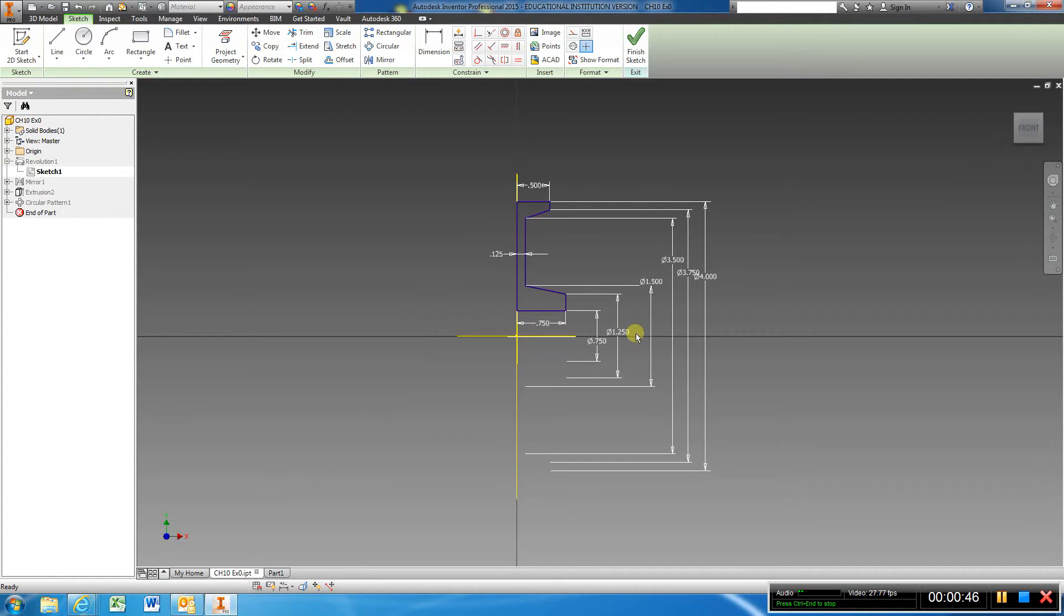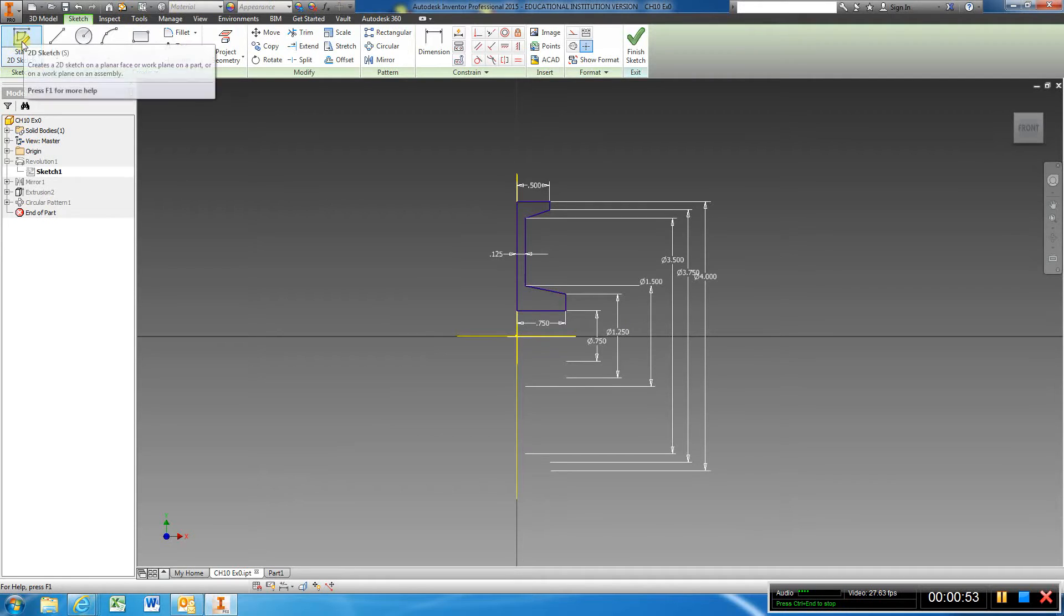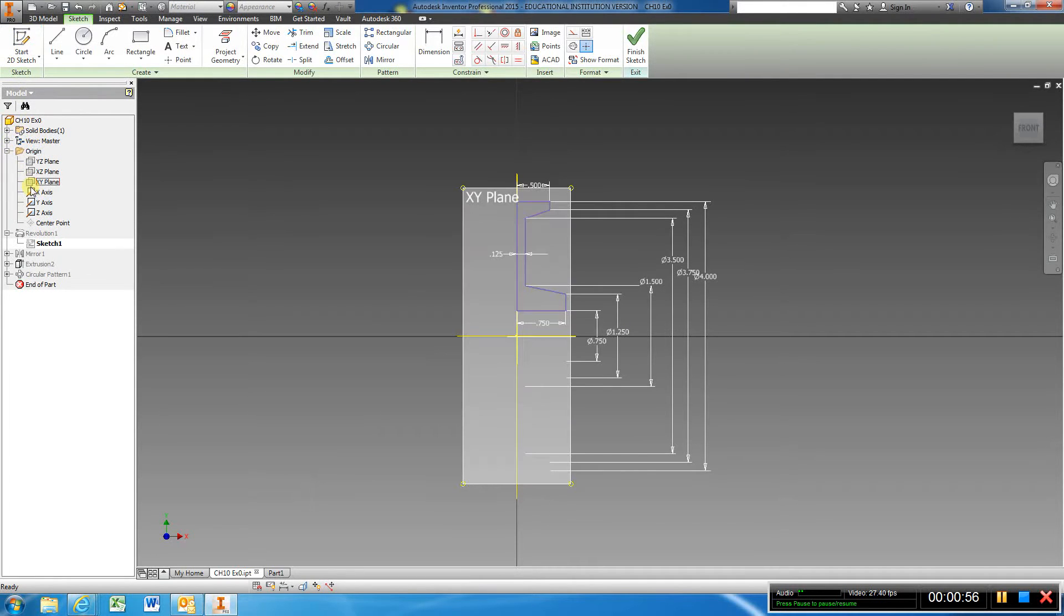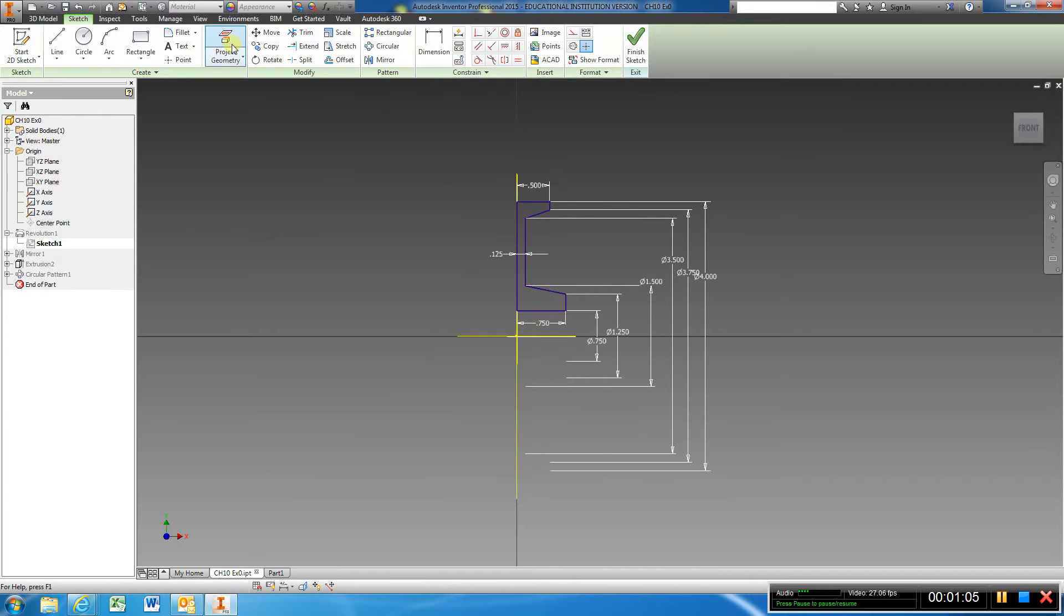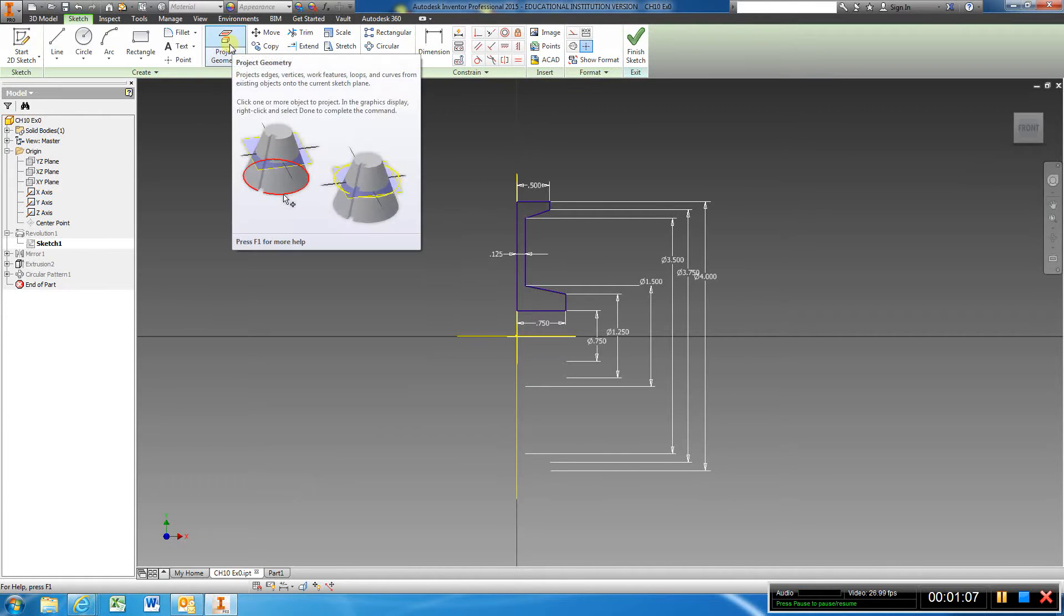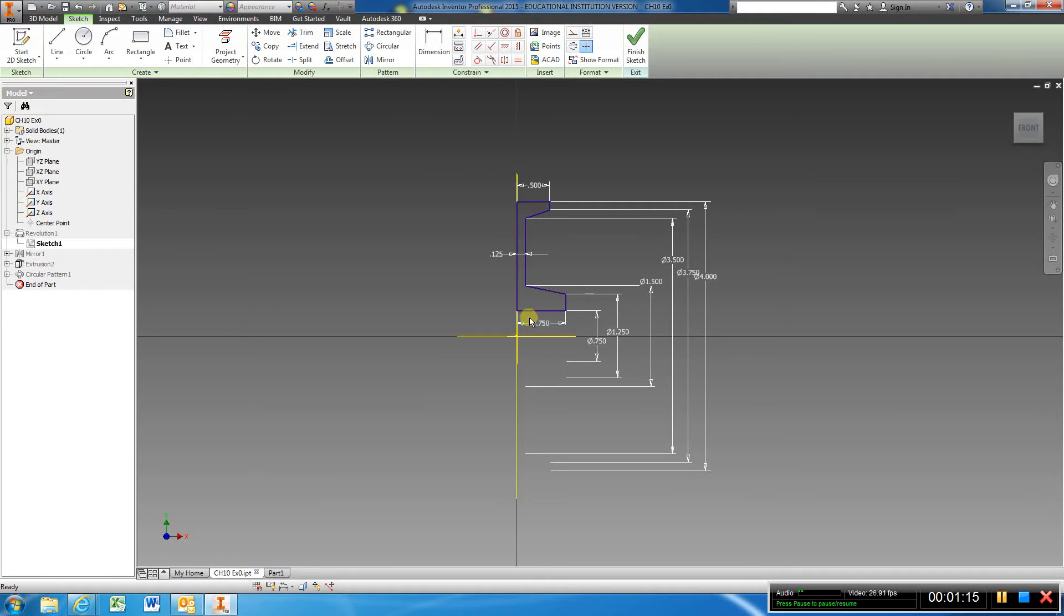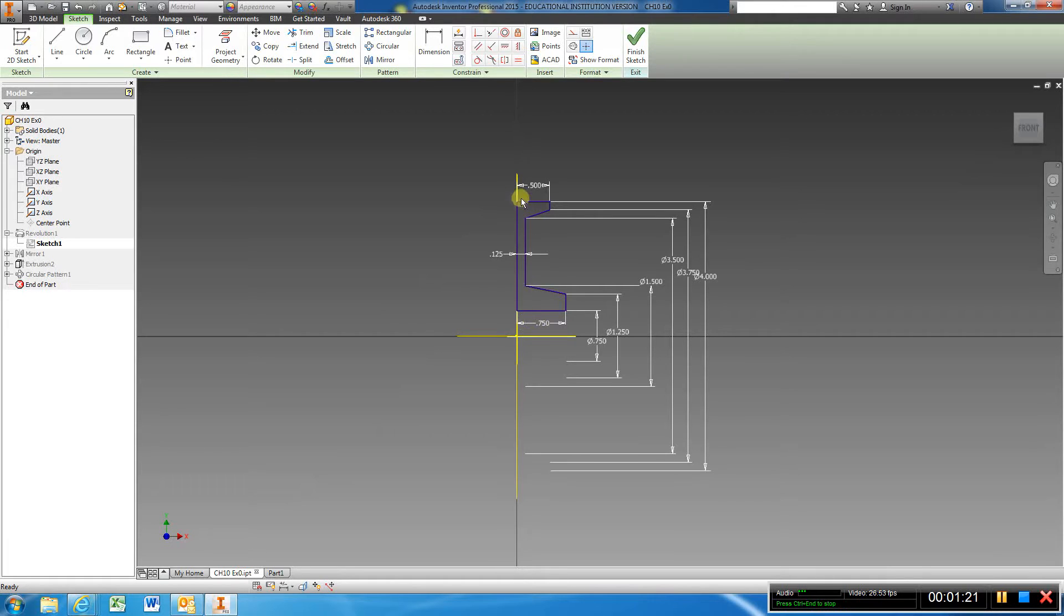He wants you to go to sketch, choose the XY plane, you're going to go to project geometry and you're going to select the x-axis and the y-axis. And then you're going to go to line and make sure when you draw this figure that you're on the y-axis.